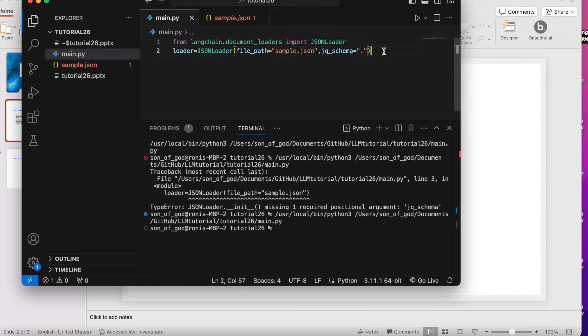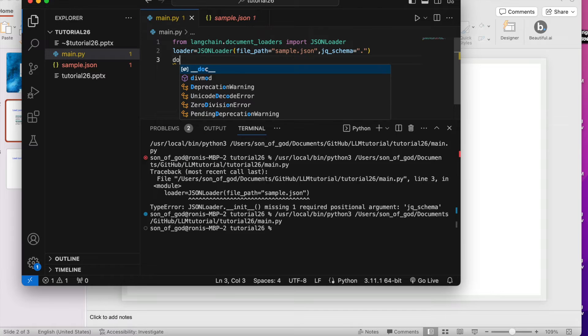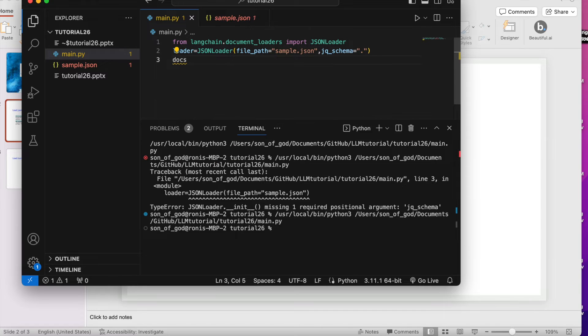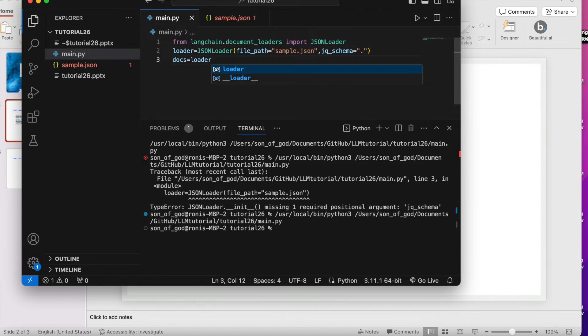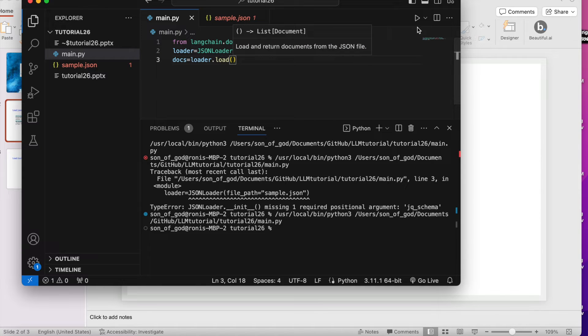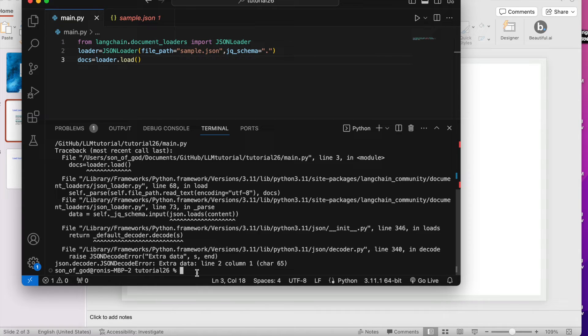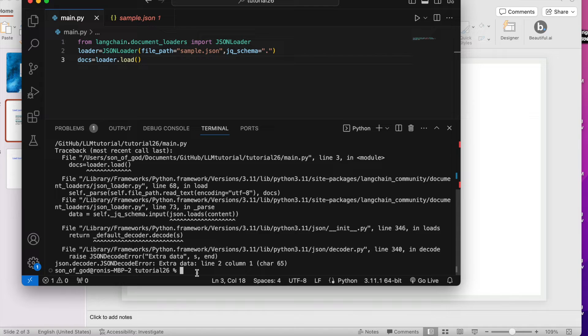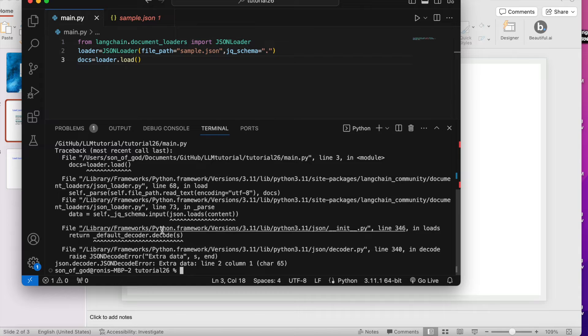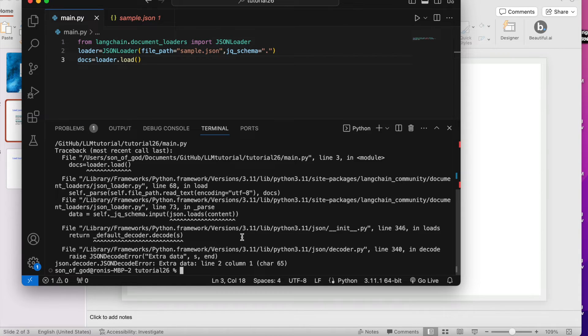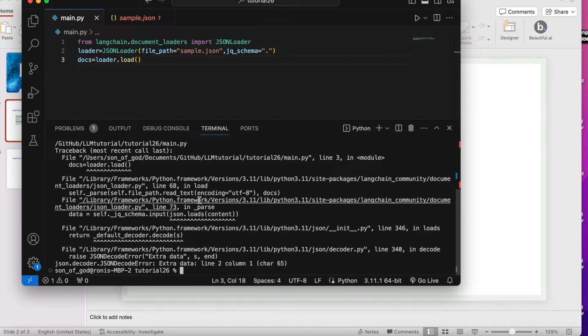Now what we'll do - docs equals to loader.load(). Let's see whether this is working or not. It is saying there is a problem. It is saying extra data, json decoder extra data line. It is saying that there is an extra data for line two.